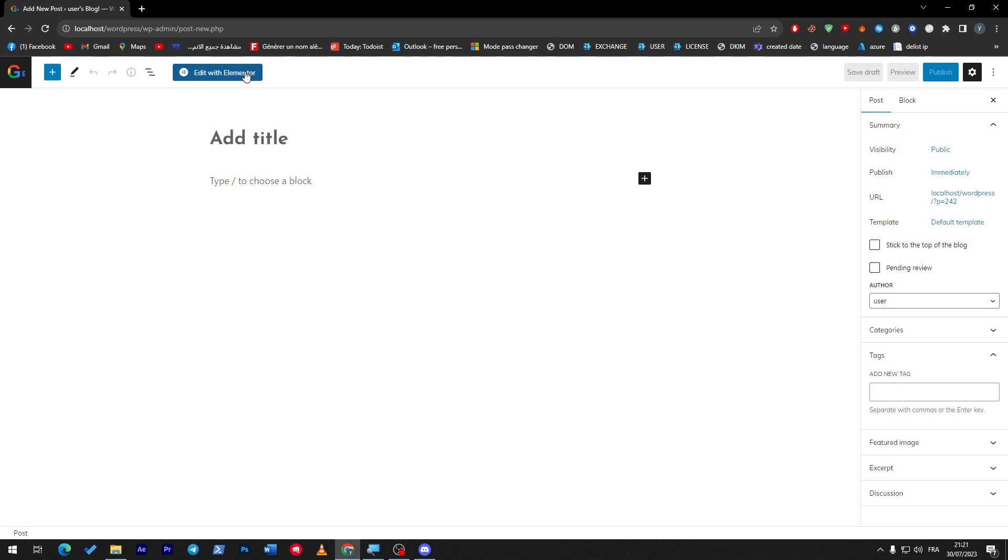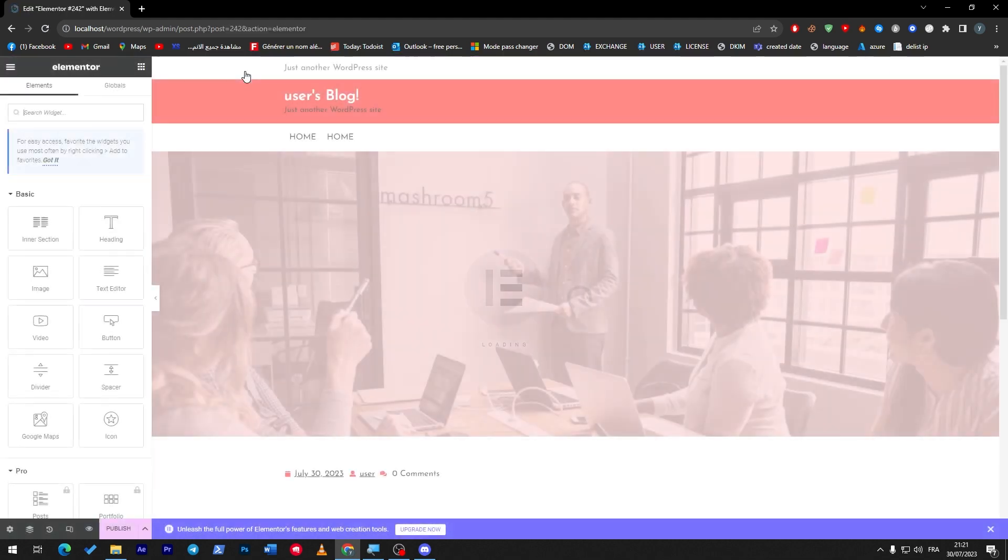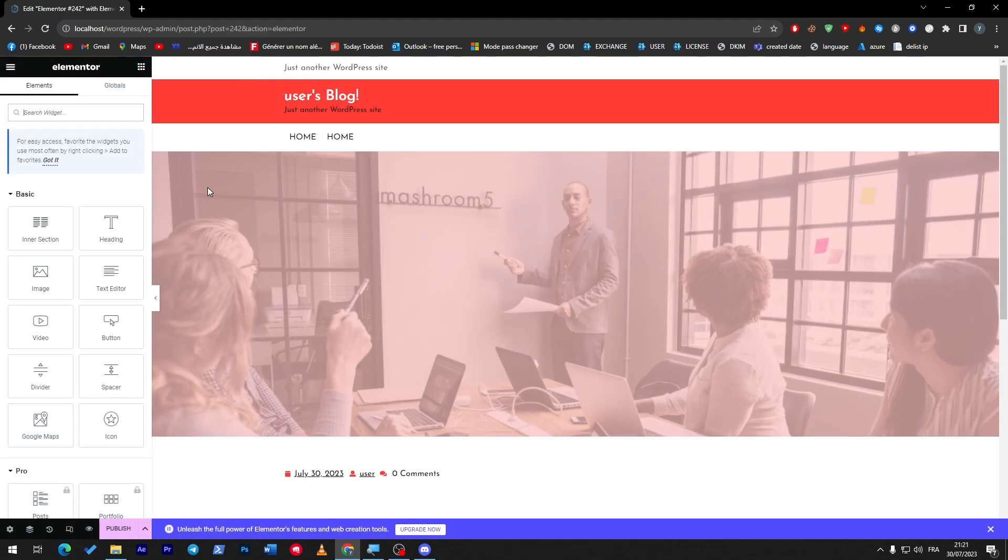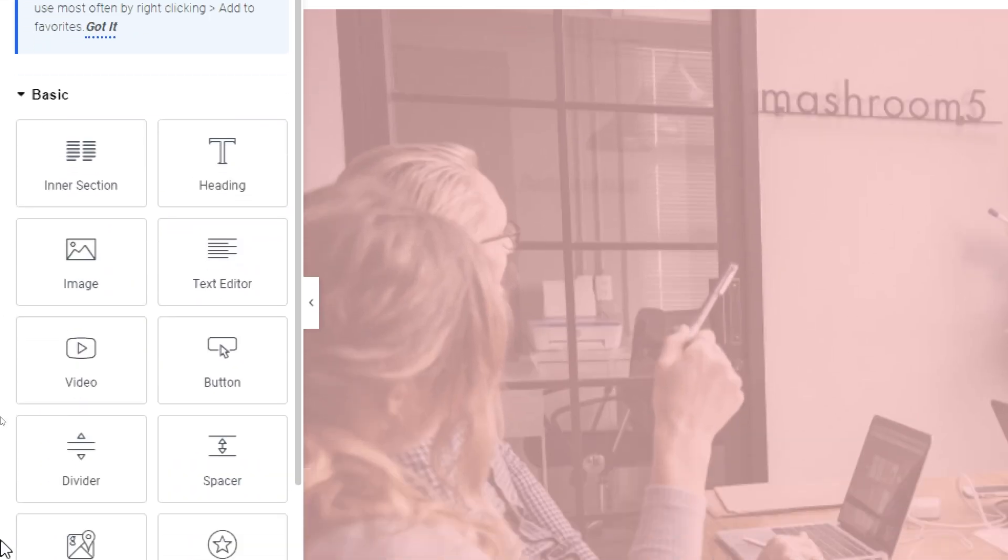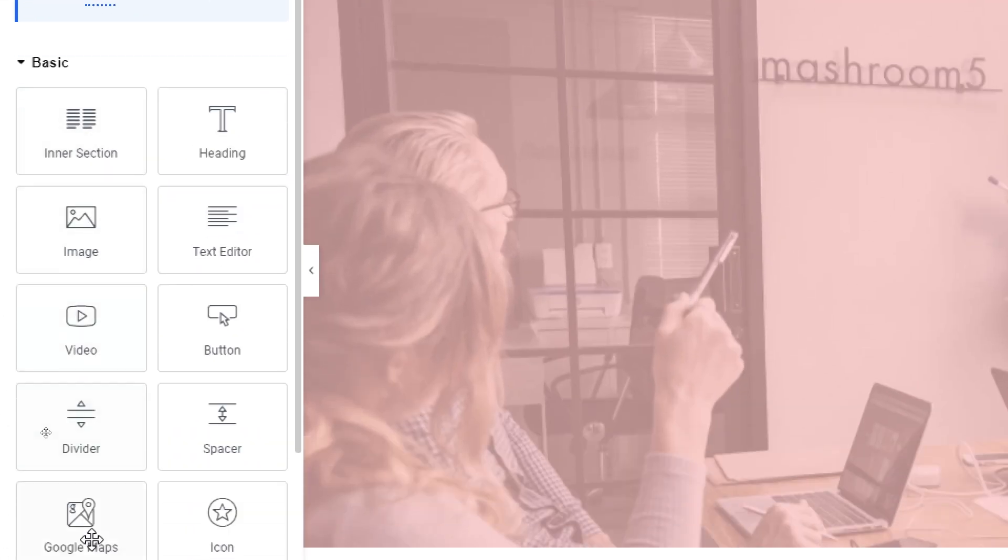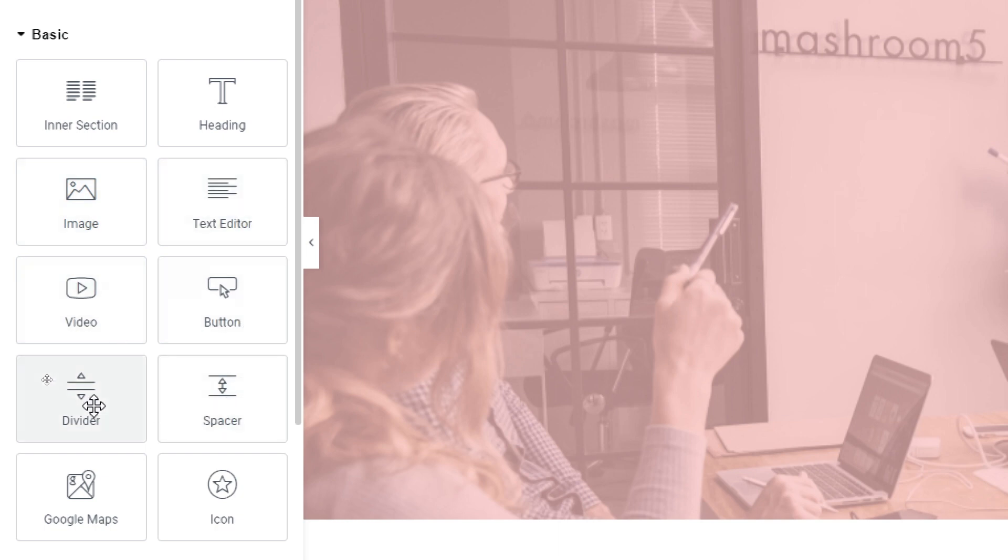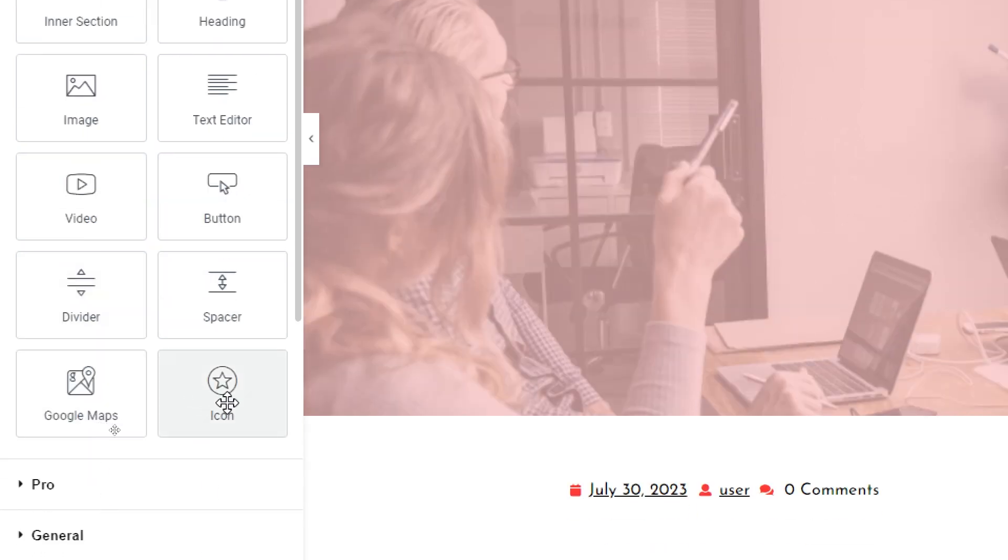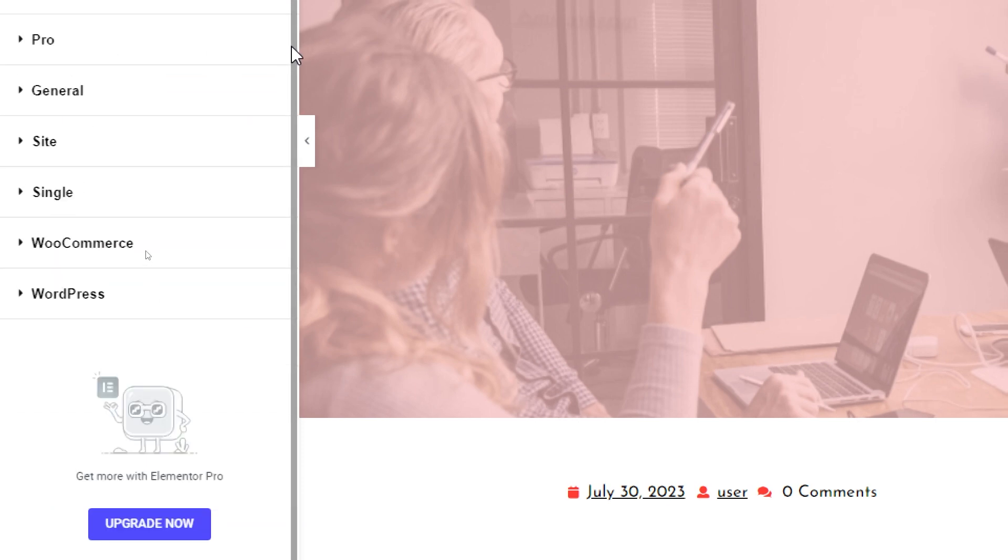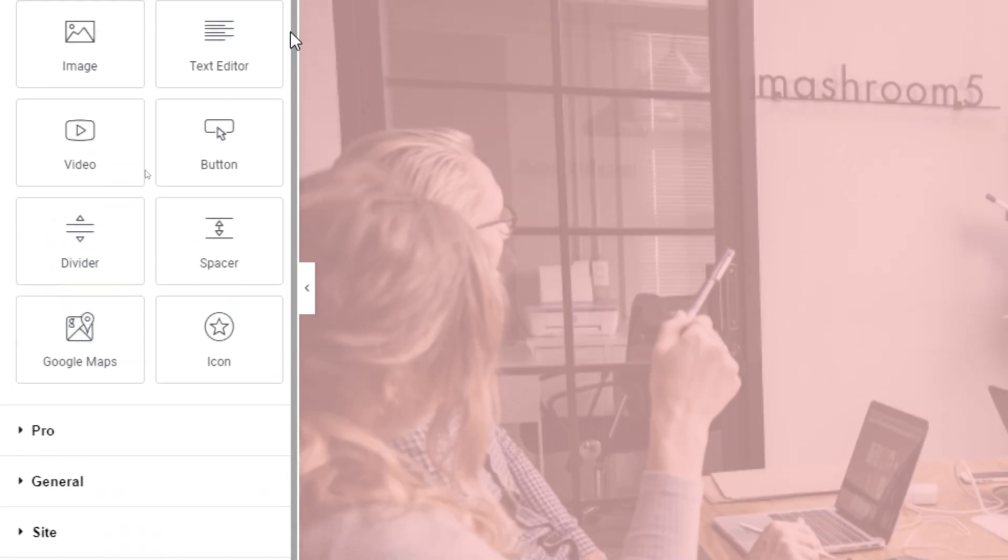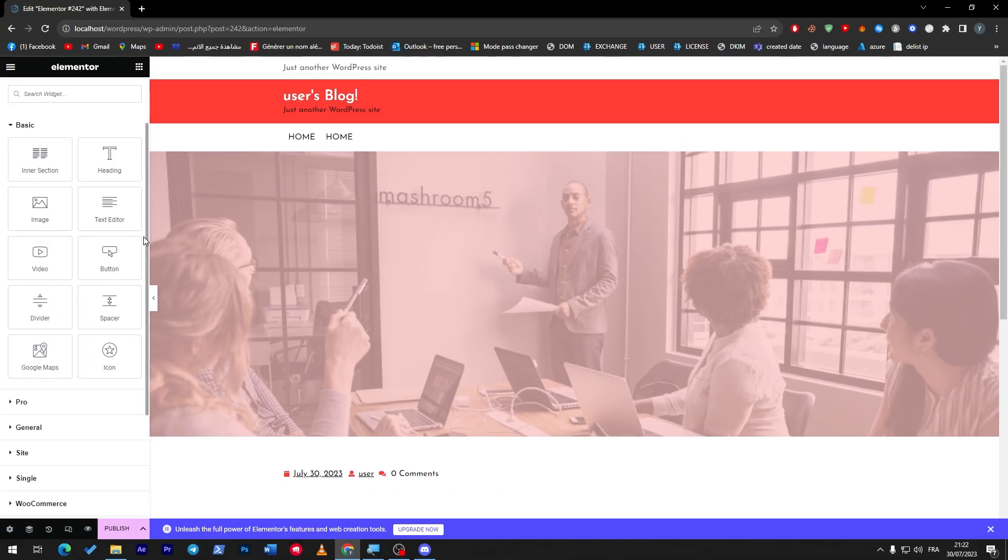I will edit it with Elementor by clicking on that button. Let me just close this and let me show you what you have as a free user. Here you have inner section, heading, image, text editor, video, button, spacer, divider, Google Maps and icon. You have around eight to ten basic options.